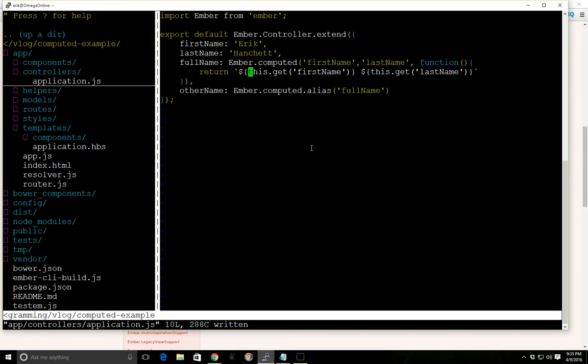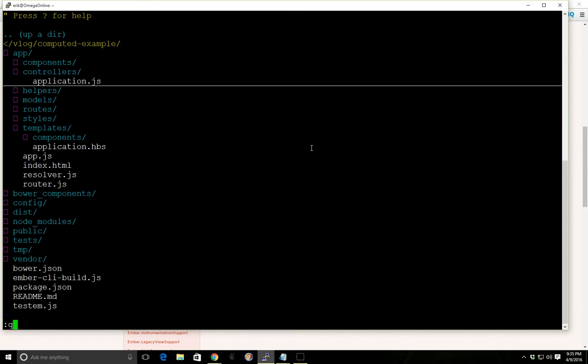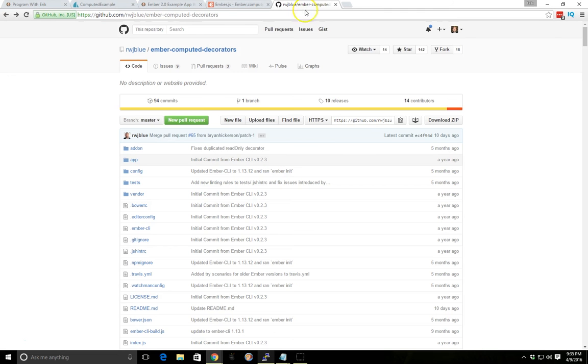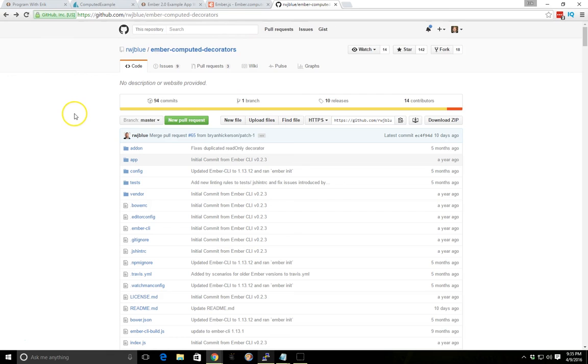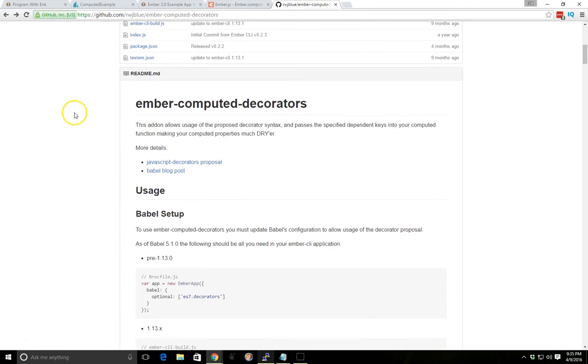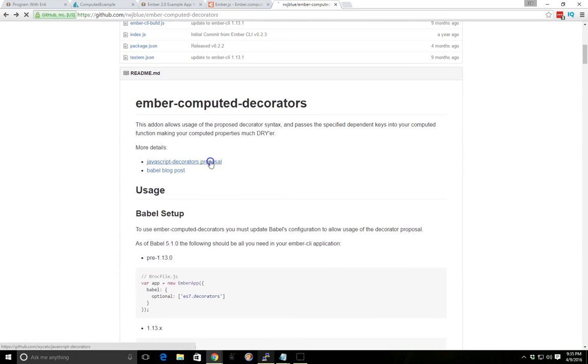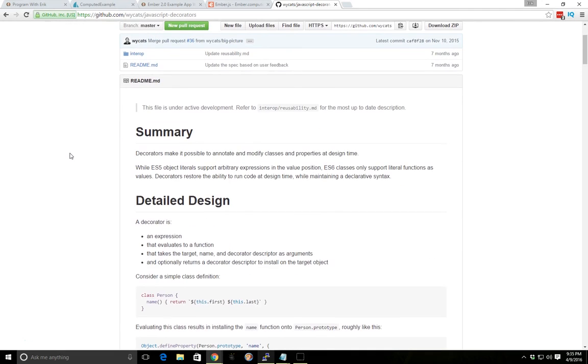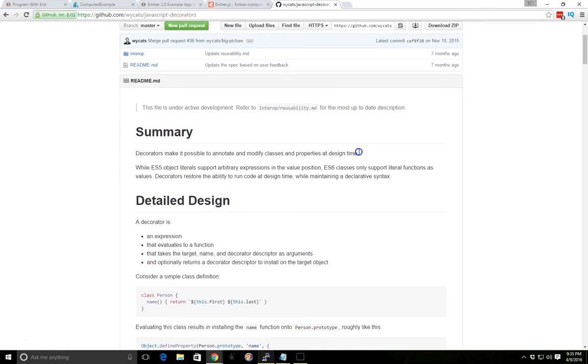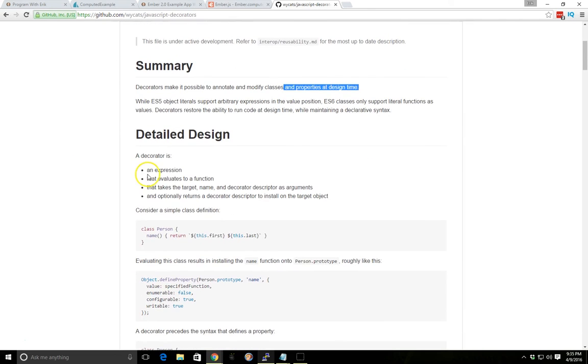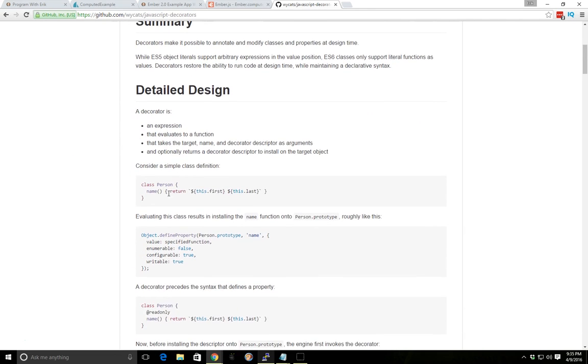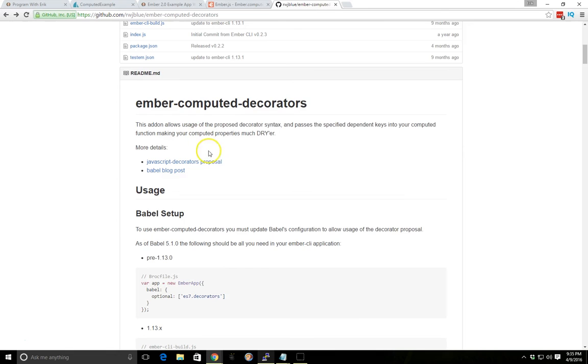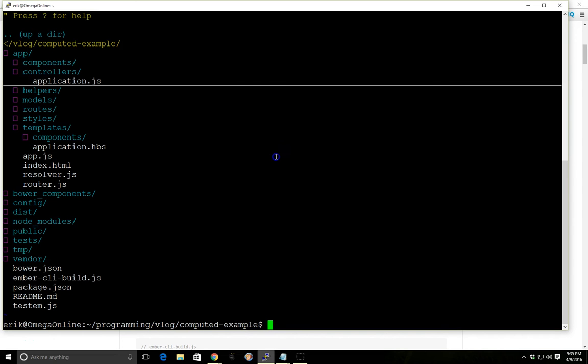So one other thing I want to show you guys is a new add-on that came out called ember-computed-decorators. And decorators is in a JavaScript proposal right now, but it's a way to annotate and modify classes and properties at design time. It's an expression. You can always identify a decorator with this at sign right here. And it's part of ES7, or it's being proposed to be part of ES7.